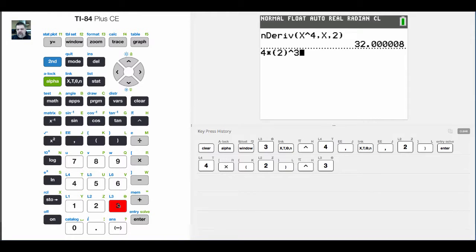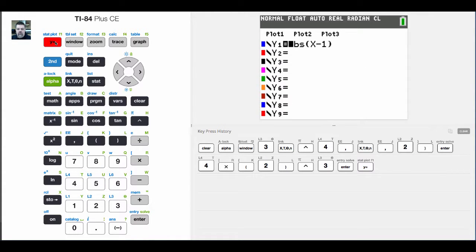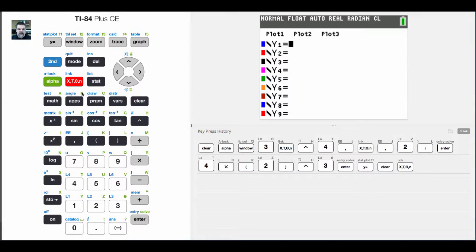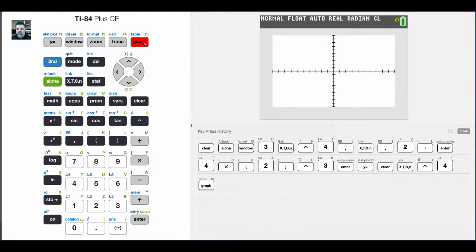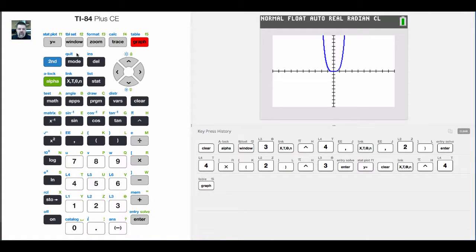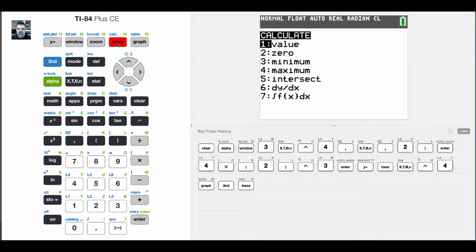That seems right. 8 times 4 is 32, and so that's where that comes from. Now, another way that we can find the derivative of that is if I were to hit y equals and just put in x to the fourth, and we go to graph that, and it looks like a stretched out parabola. What I could do, another way to find the derivative, is I could hit second, trace, which pulls up the calculate menu, and go down here to dy dx.